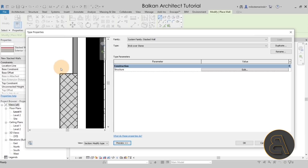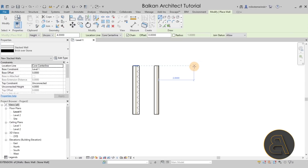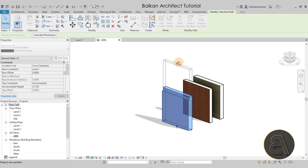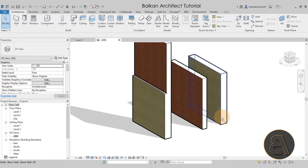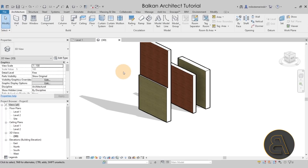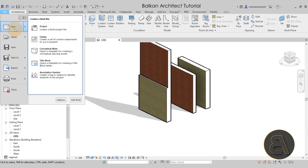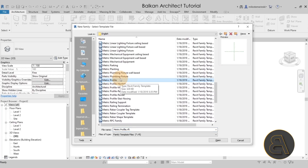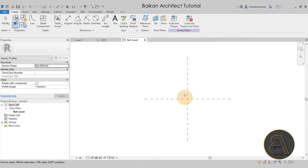For that we need a sweep profile, so let's OK out of this and create a wall segment. In the 3D view we can see the new wall. To add a sweep with a profile, go to File > New > New Family, and for the family template scroll all the way down and find Metric Profiles — or use imperial templates if you're using imperial units. Click Open and that will open up the profile editor.